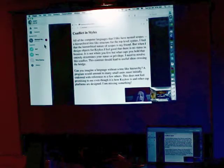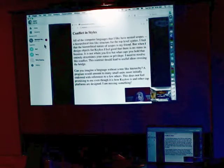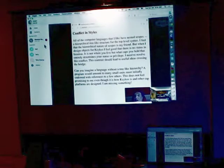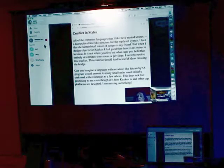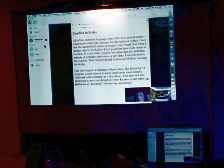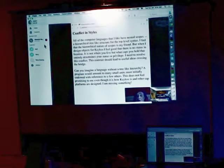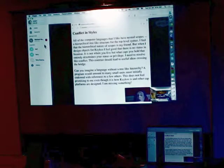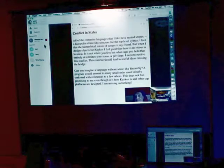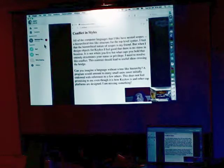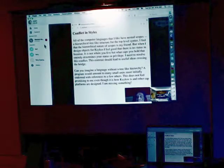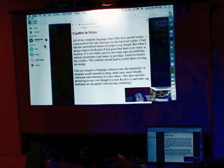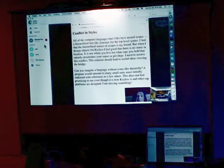Conflict in styles. All computing languages that I like have nested scopes, a hierarchical tree structure for the top-level syntax. I find this hierarchical nature of scopes is my friend. But when I design Kikos objects, I feel good that there is no status in location. It is not where you stand, but what capabilities you hold, that entirely determines your status or privilege. I need to resolve this conflict.